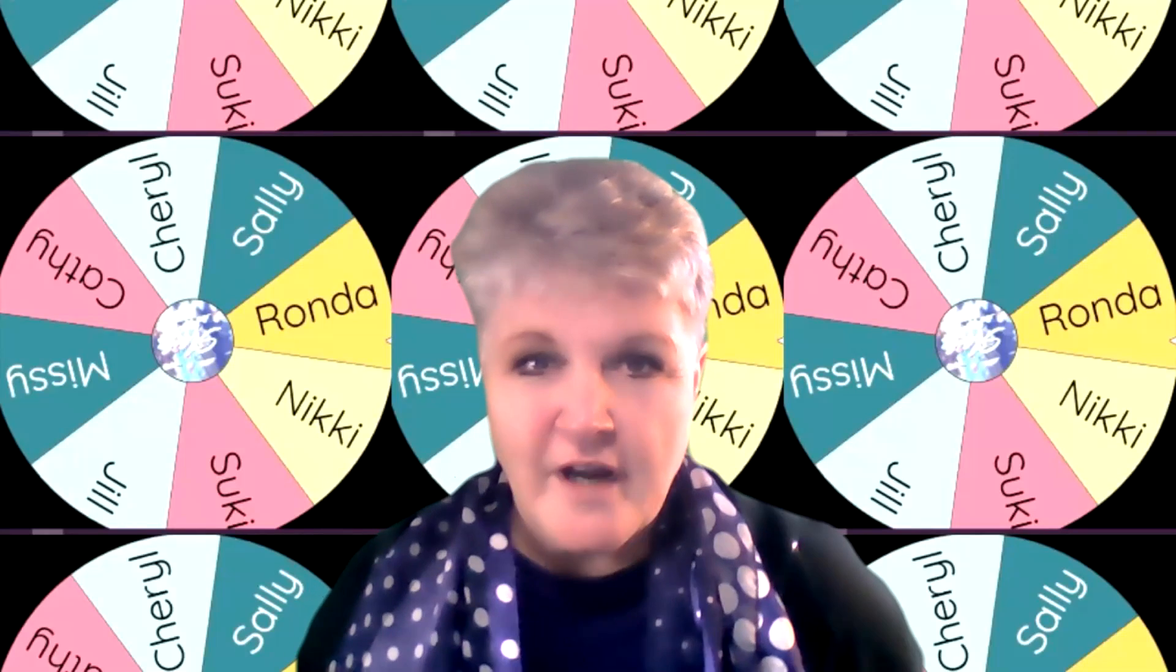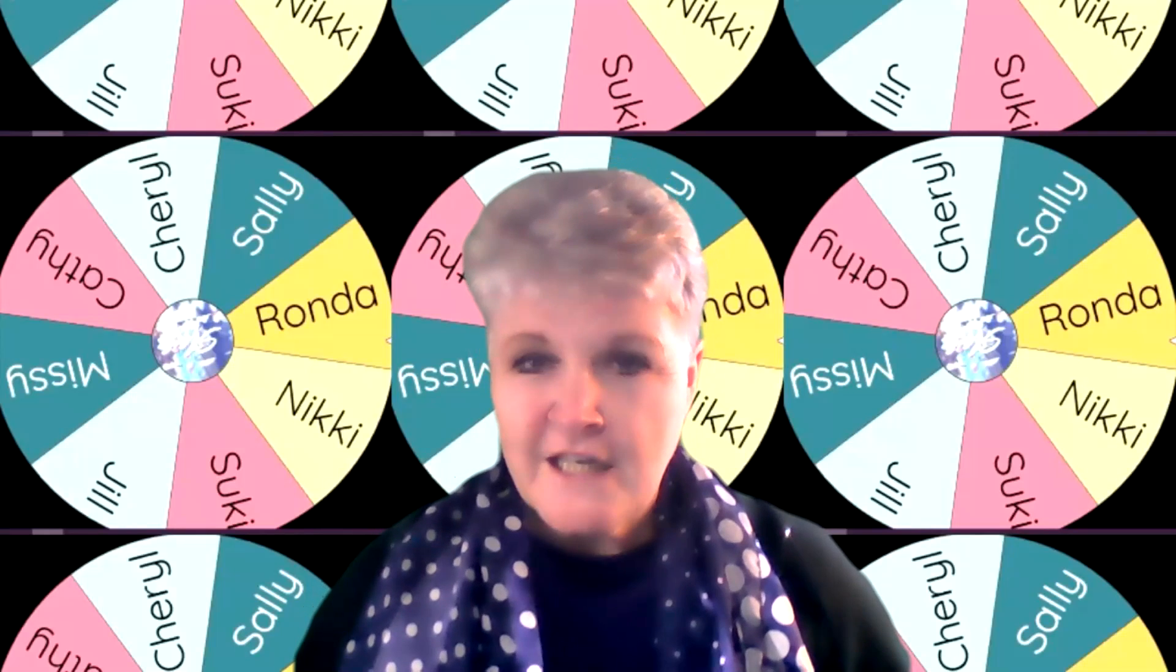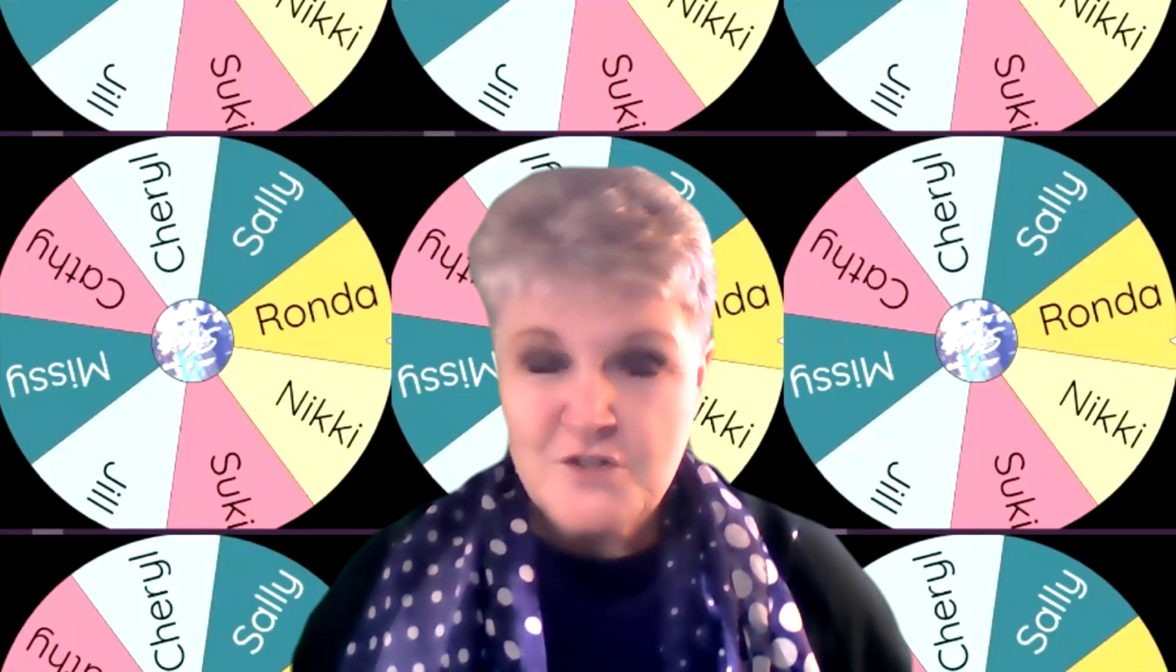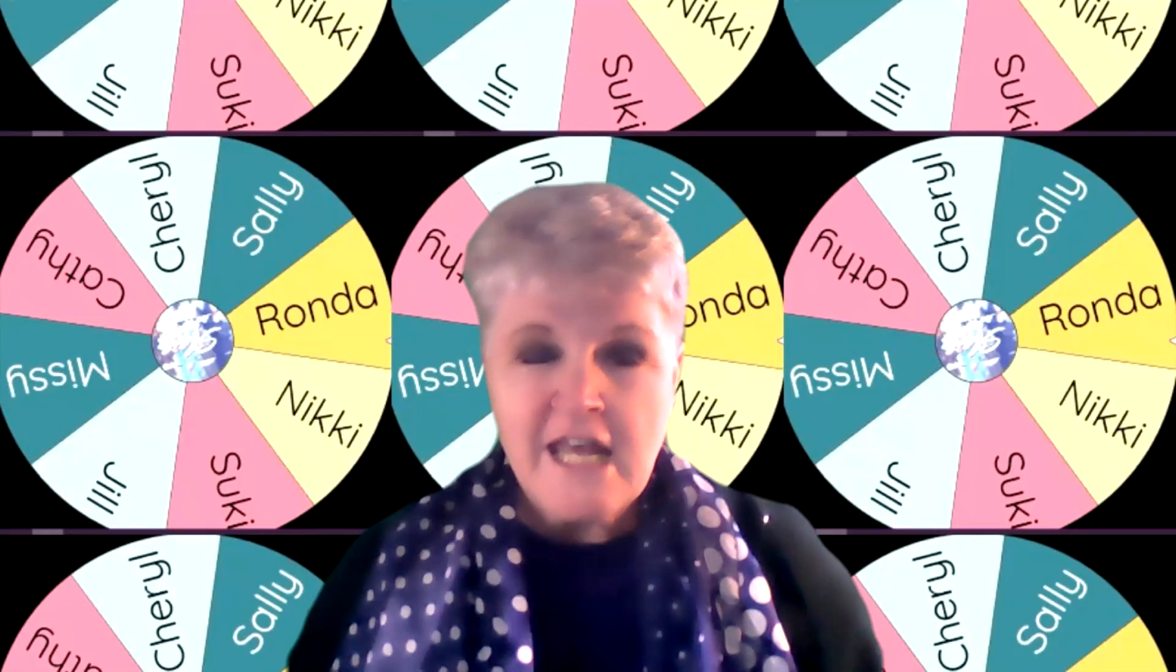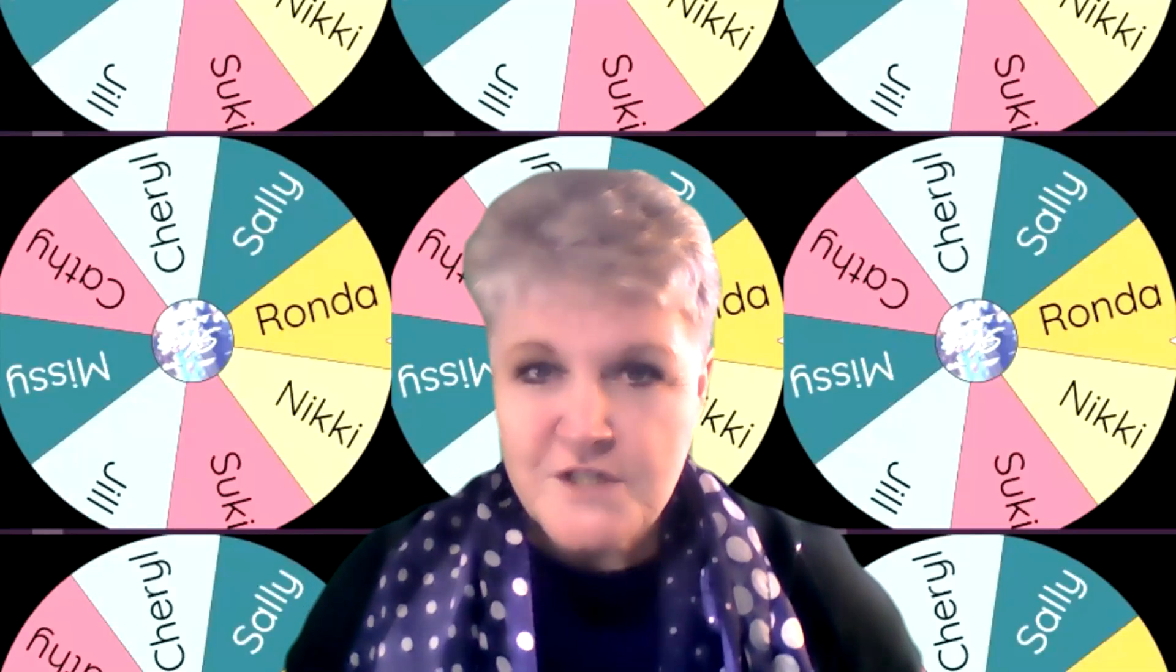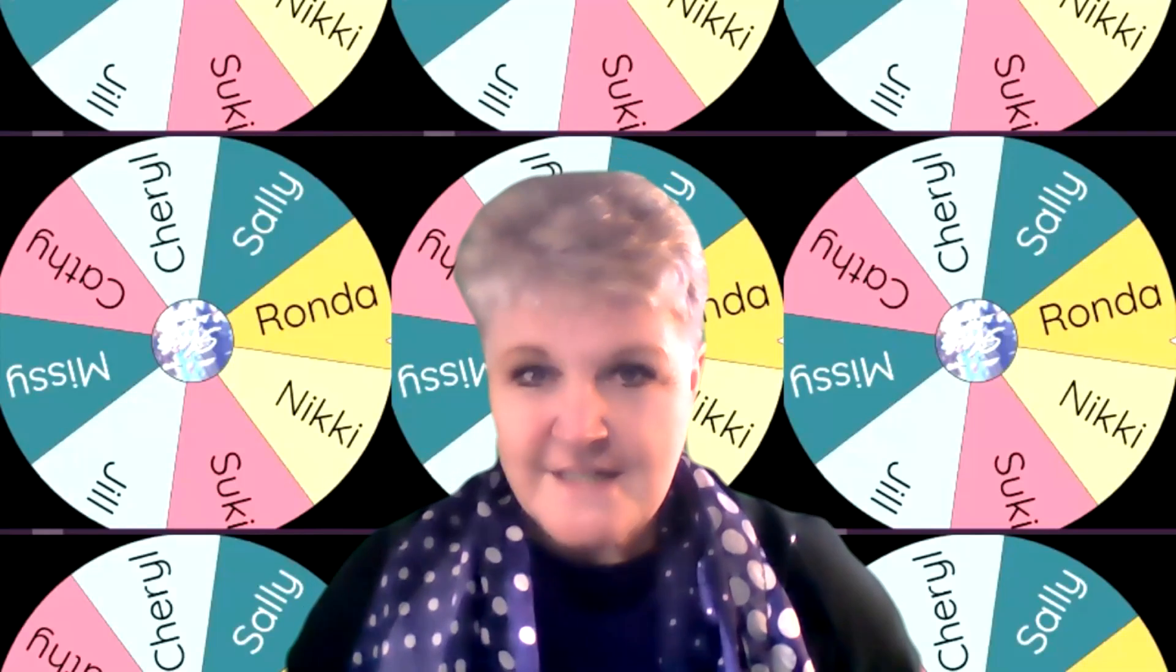Happy Good Friday, happy Easter week, happy Easter to all the fabulous ladies in the Women Who Slay coaching group with the one and only Missy Day.